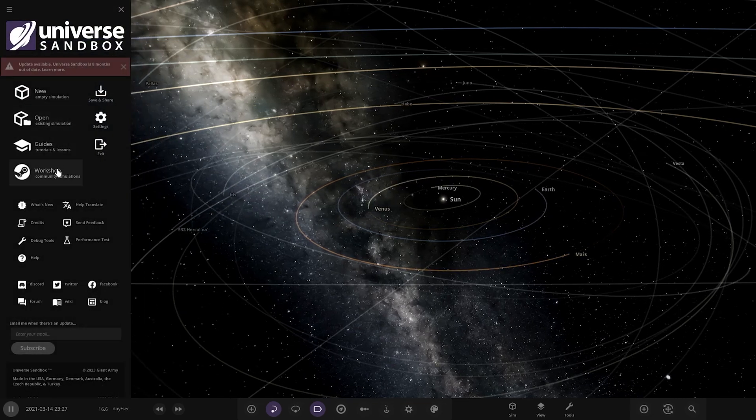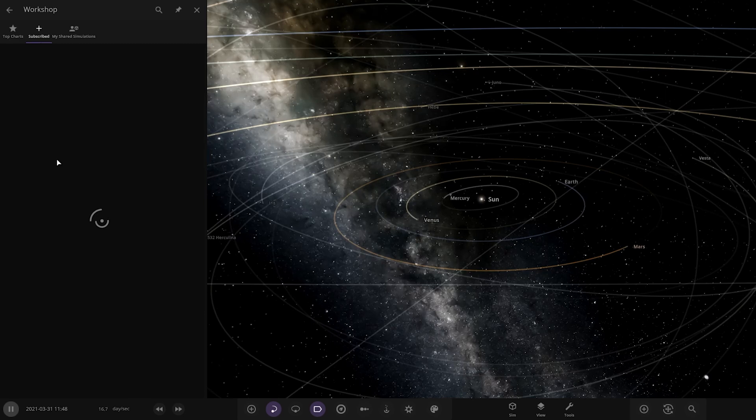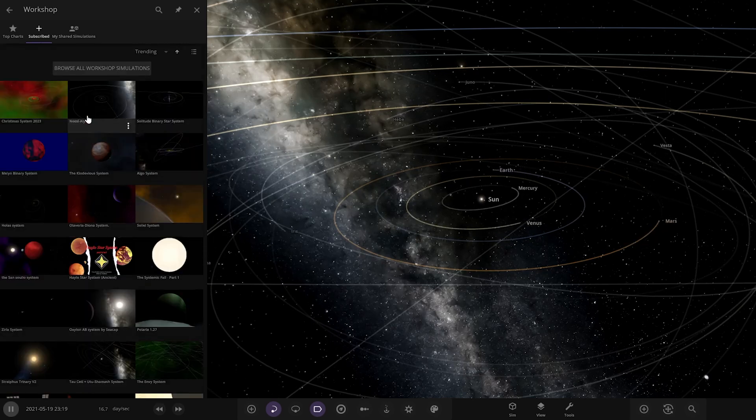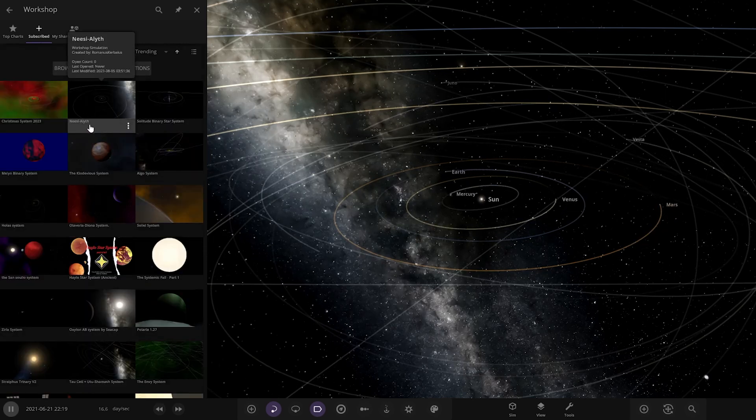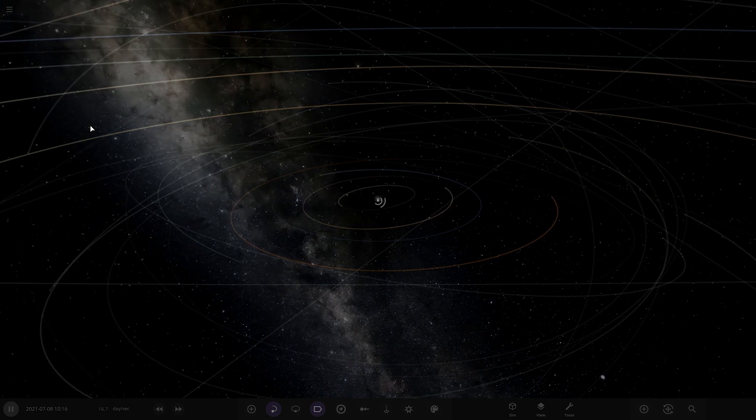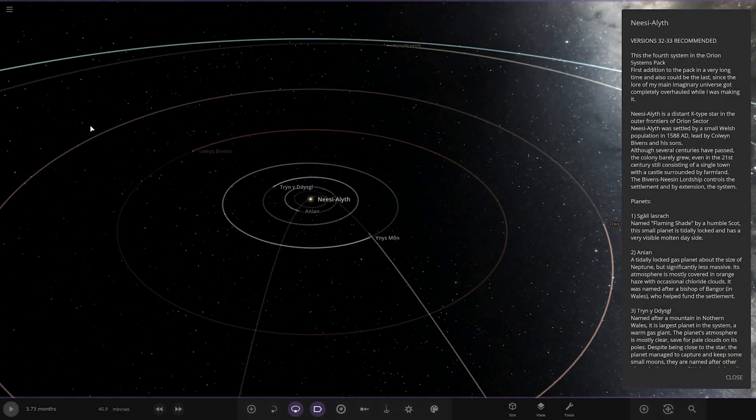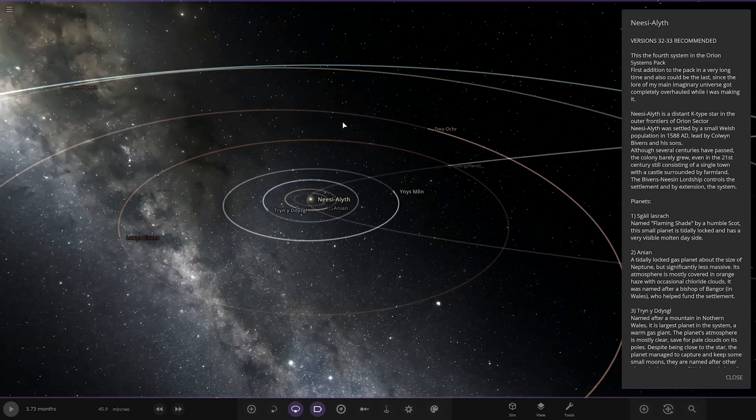Workshop should already be in there. Let's see, it's this system here, the Nisi-Alf system. Let's go ahead and check it out. This is the fourth system in the Orion systems pack, so I'm guessing that's part of stuff he sent me before.